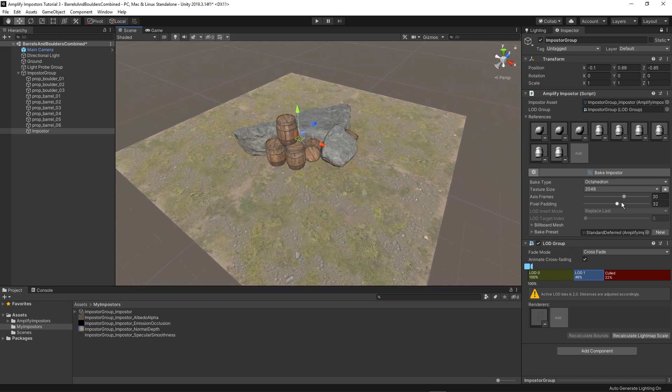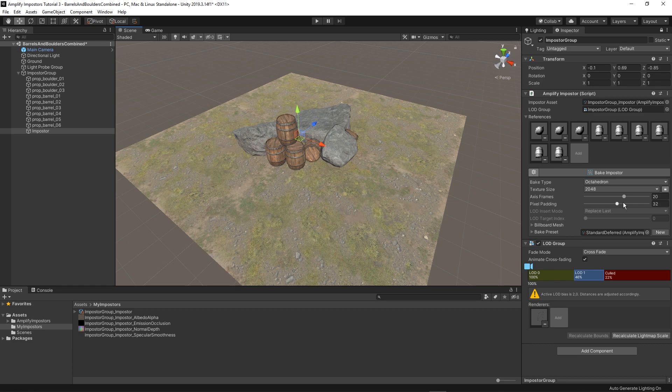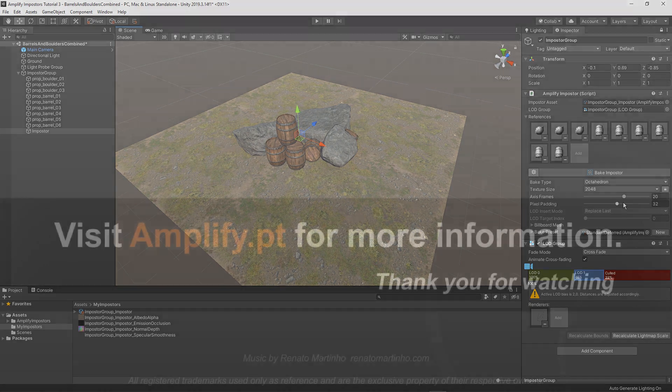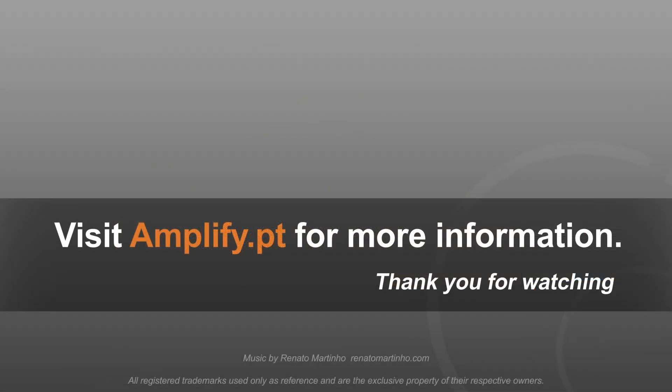We hope you enjoyed this short tutorial. Be sure to like and subscribe to our channel for upcoming updates. If you have not already we invite you to join our official Discord channel. We'll see you there!